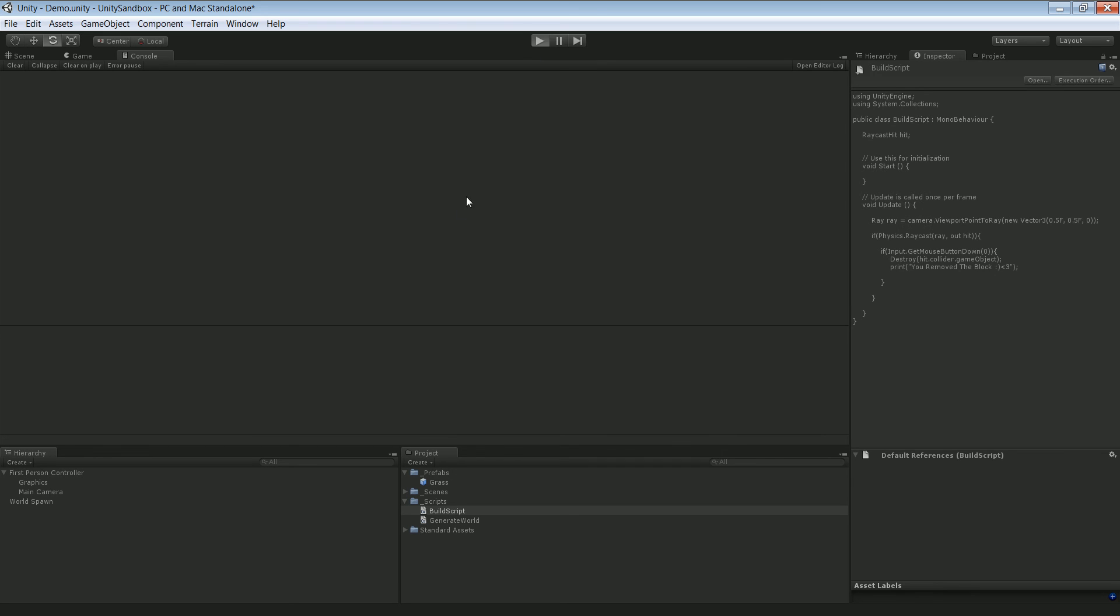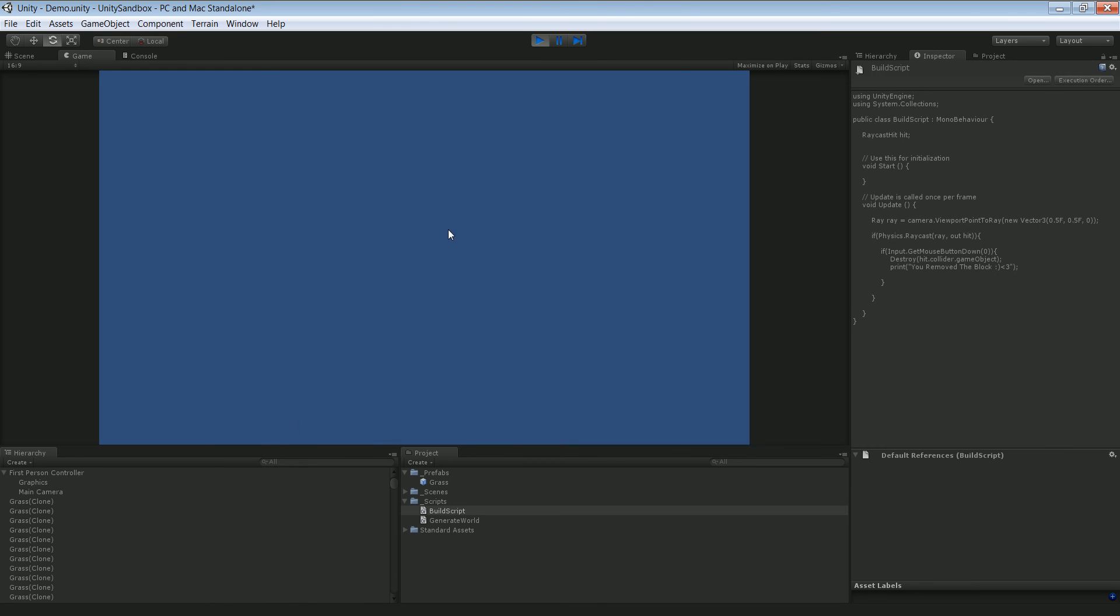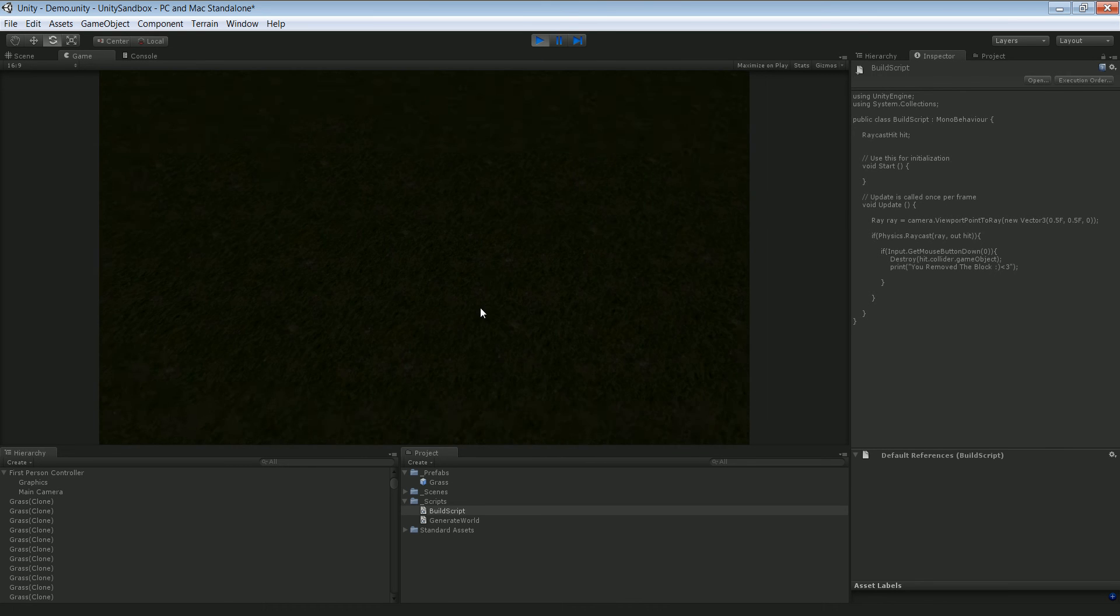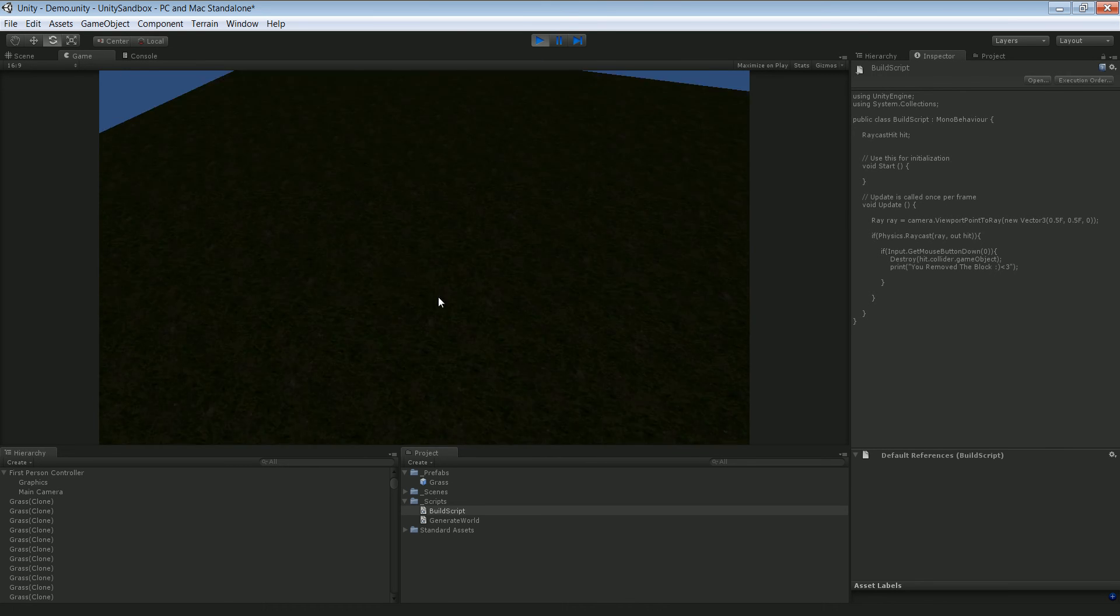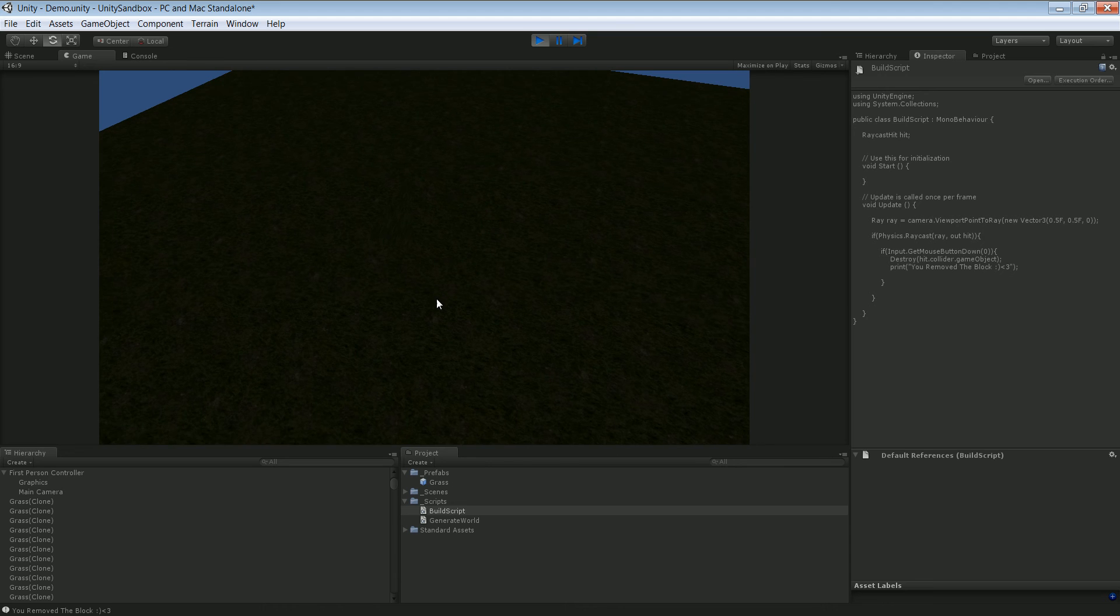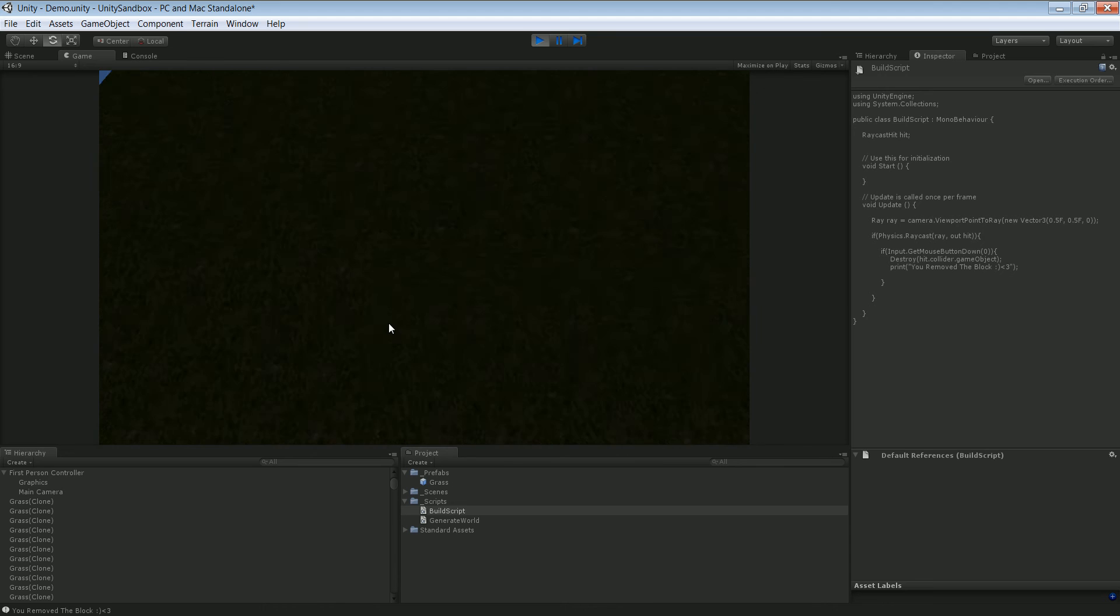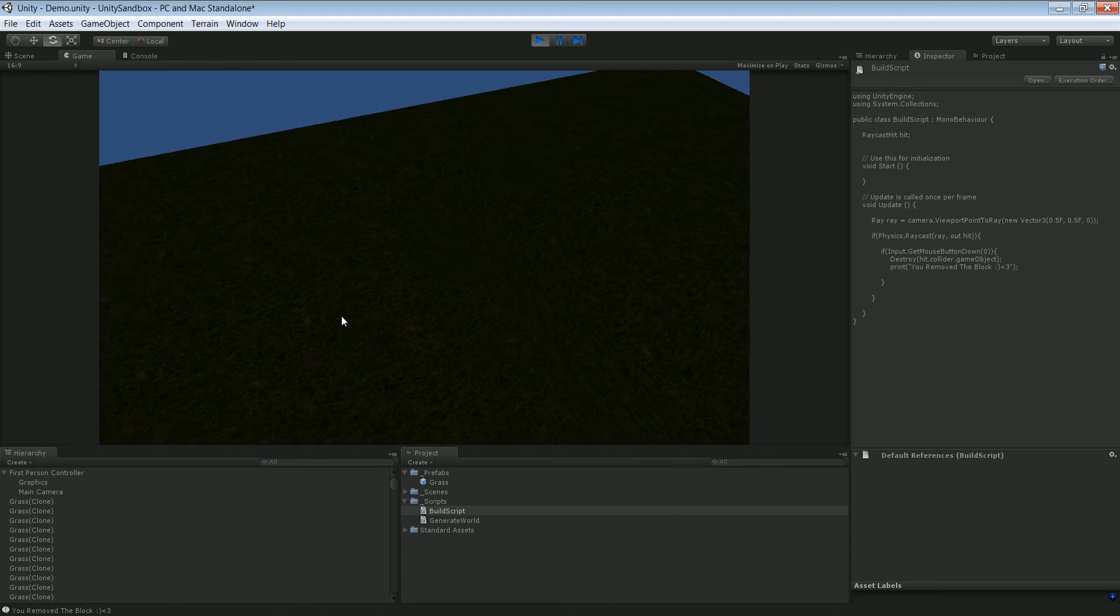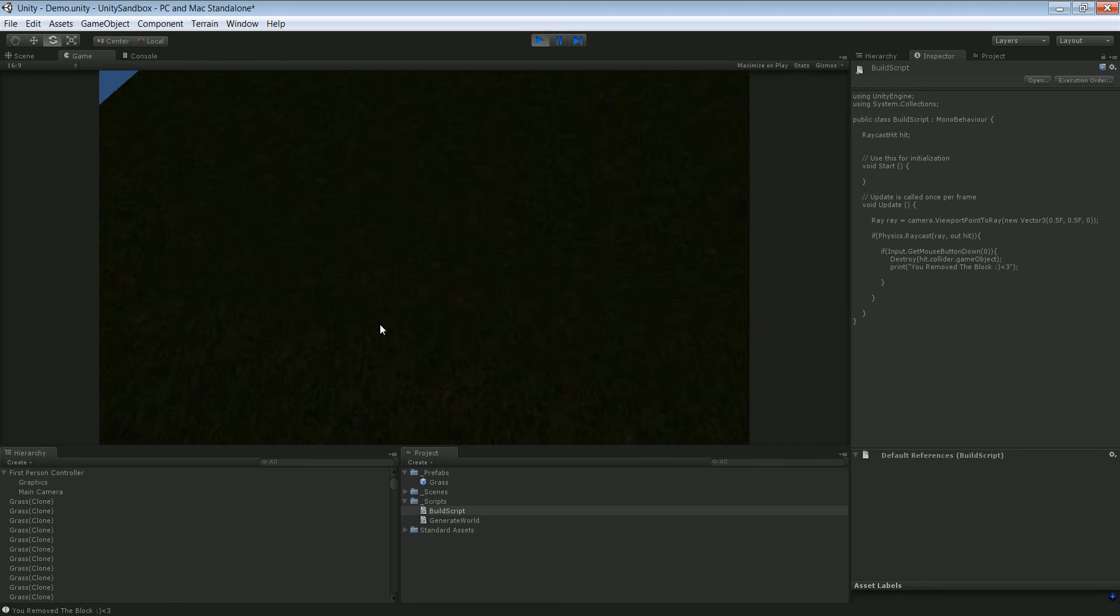Clear that and click play. Right, so as you can see we can now delete blocks. Pretty cool.